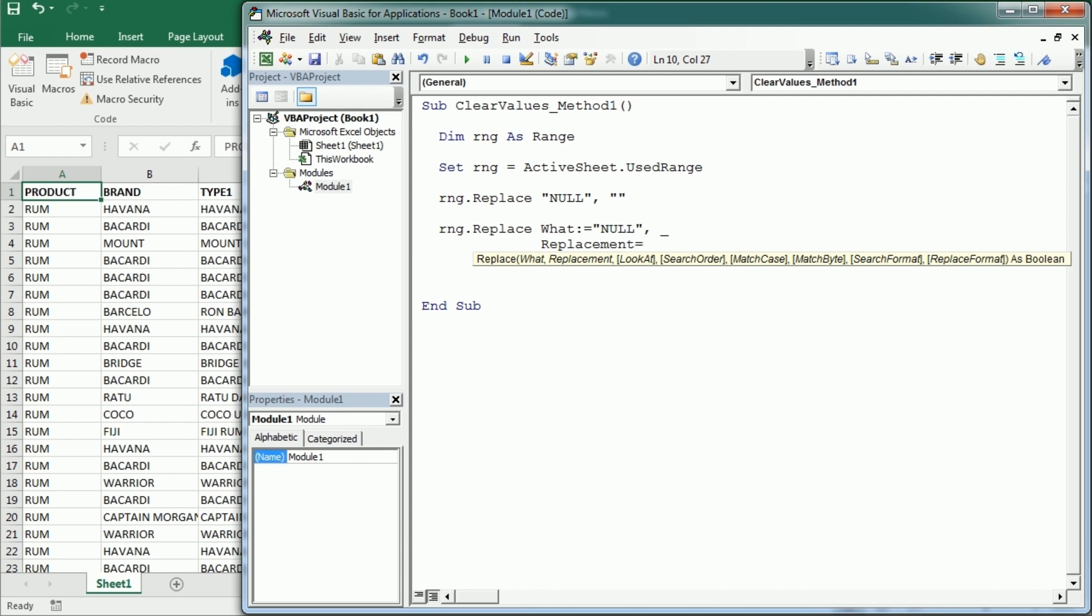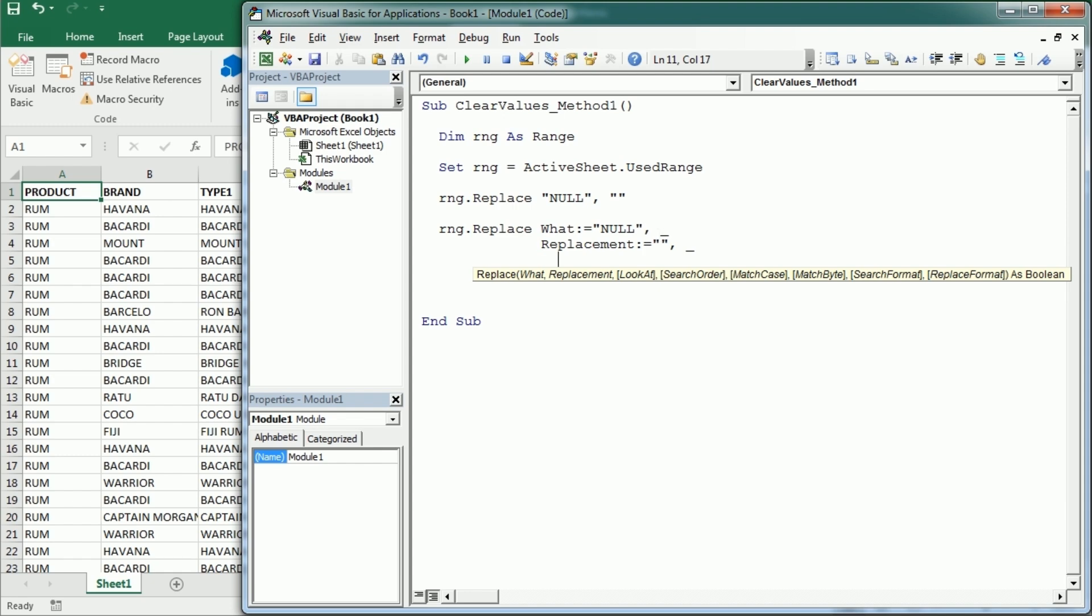But then we can use other parameters such as look at, to choose whether to look at only part of the string or the whole string.